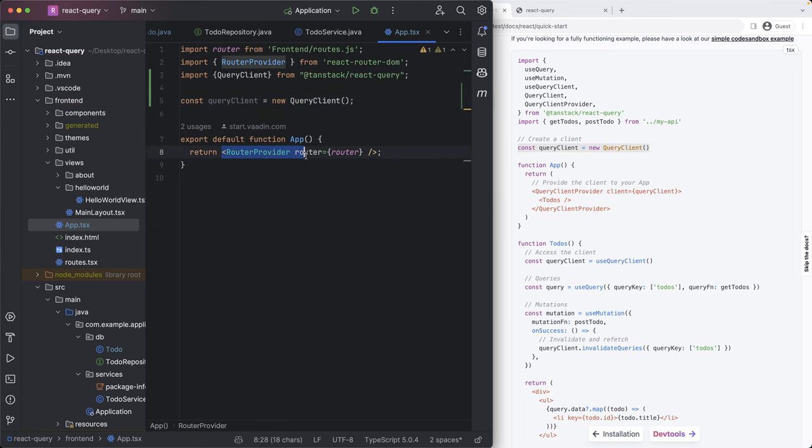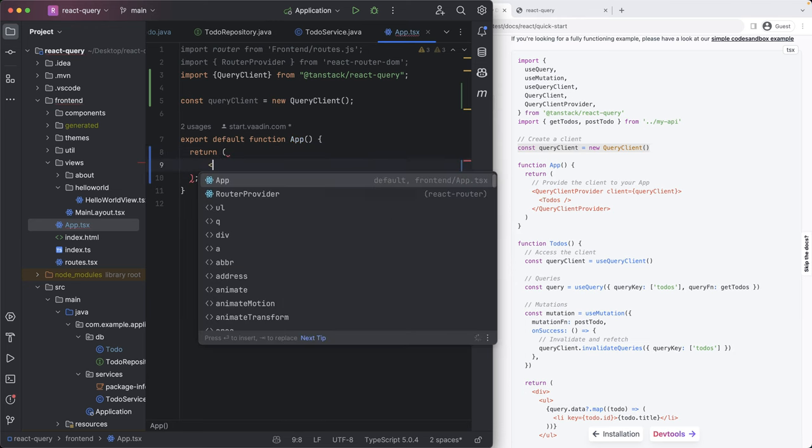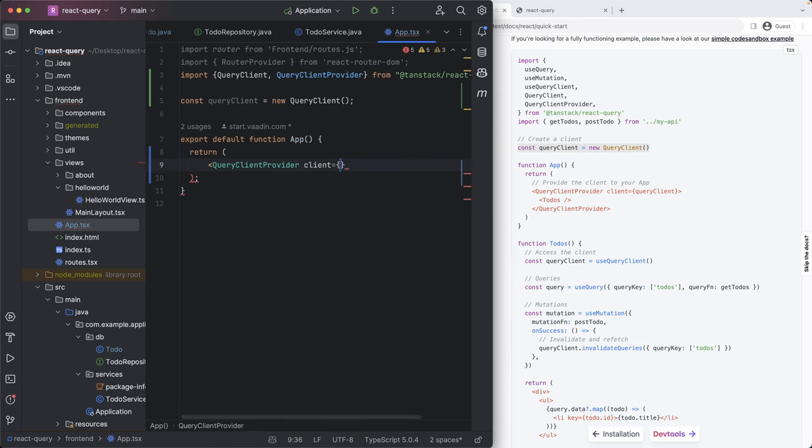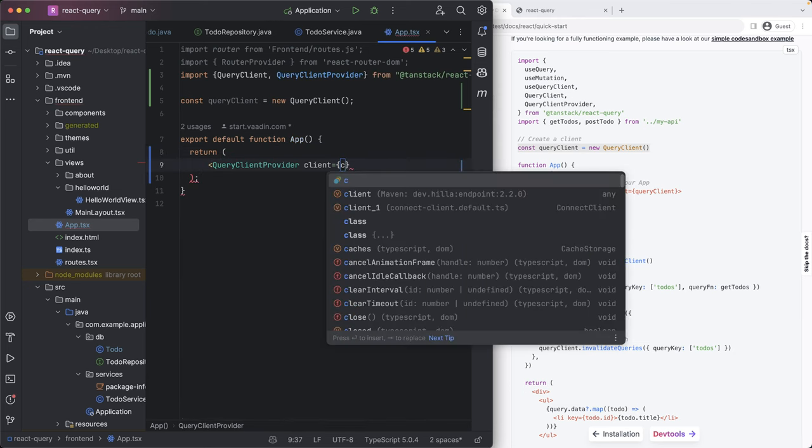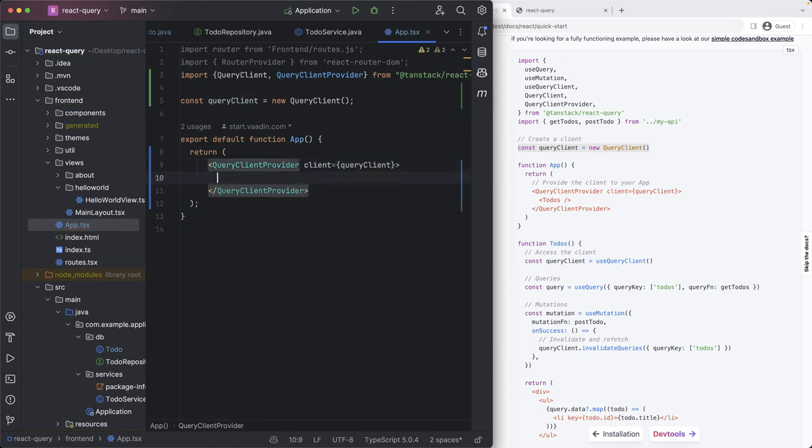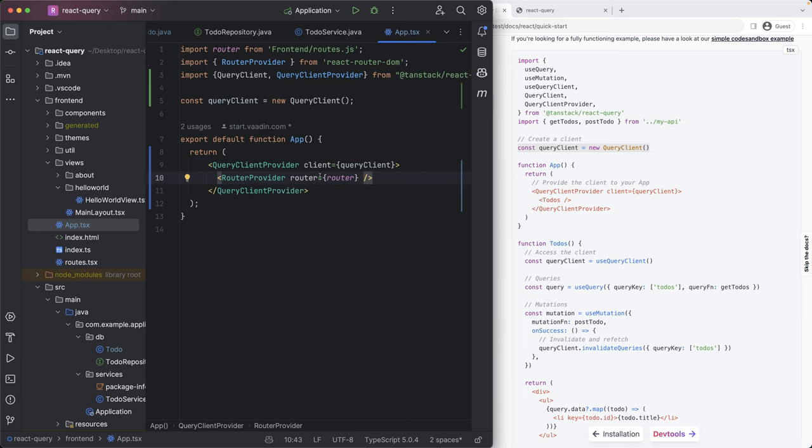Then in the template, what we're going to do is instead of returning the router provider like we're doing right now, we're going to return a query client provider where the client is the query client that we just created. And in here, we're going to return our router provider.